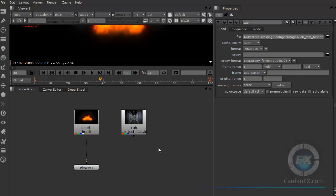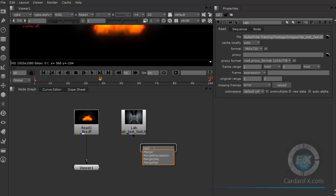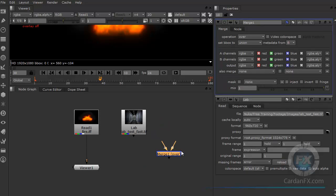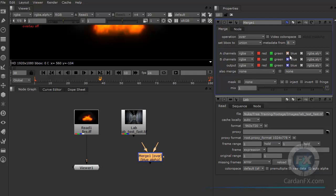Another way to call nodes is by pressing Tab. You get a text field, and if you know the name of the tool you want, just type it. For example, type 'merge' and you get the merge node — just click and you have your merge tool. The merge node also has many different options. That's the power of all these tools inside Nuke: you can specify which channels you want to use and which ones you don't.